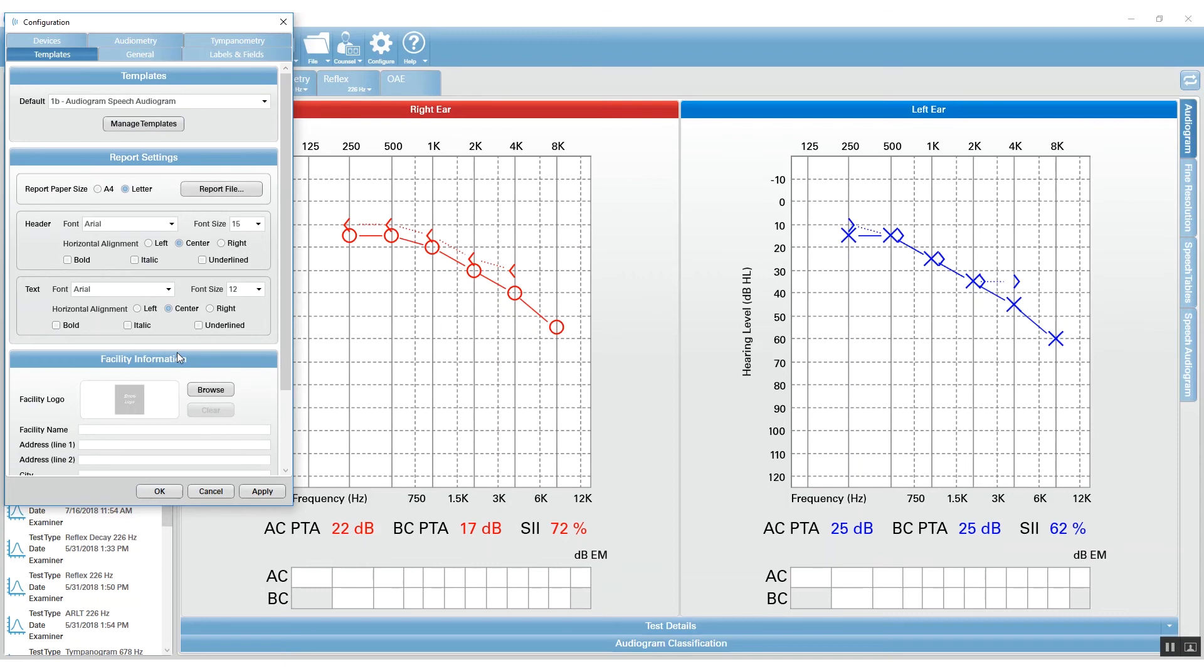...then you can move on to managing the templates and figuring out how you want your report template to look for your practice.